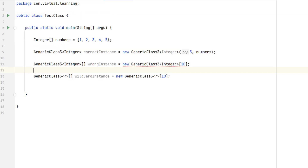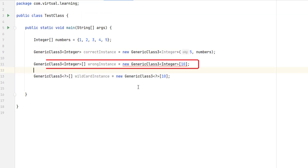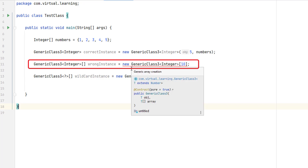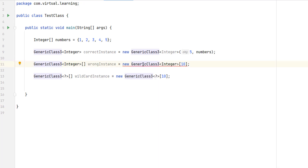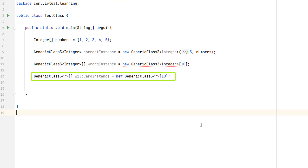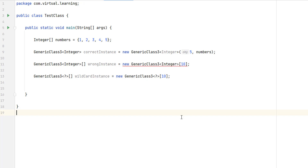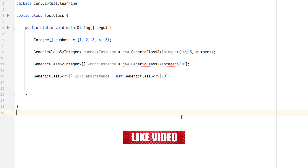Inside the main method, notice that you cannot declare an array of references to a specific generic type — this line won't compile correctly. You can create an array of references to a generic type if you use a wildcard, like here.